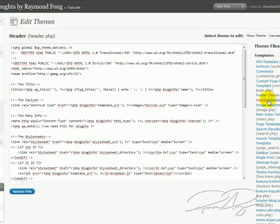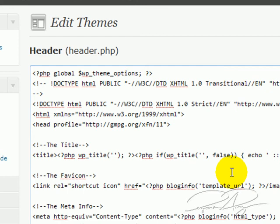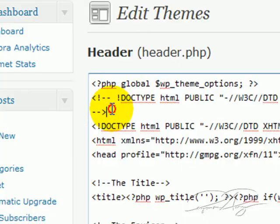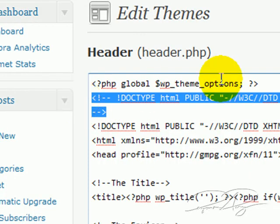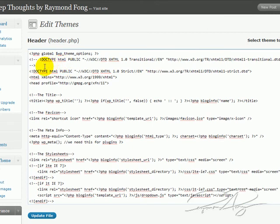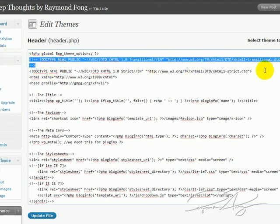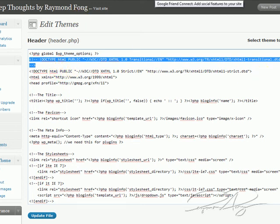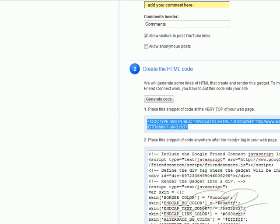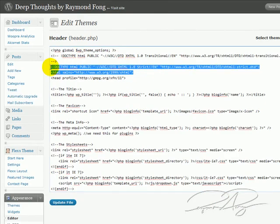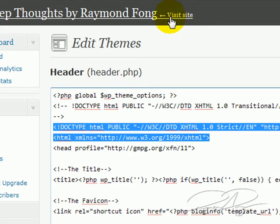Go back to the back office and you can see it pulled up the file called header.php. Depending on how your blog is set up, you'll most likely have this right at the very top. You should have something that looks similar to a DOCTYPE HTML public declaration. You probably just want to replace that line with the new DOCTYPE HTML public line you get from the Google Friend Connect code. Once you're done with that — you can see I've done this already — click Update File and voila, you will have the Google Friend Connect social bar appearing on your WordPress blog.